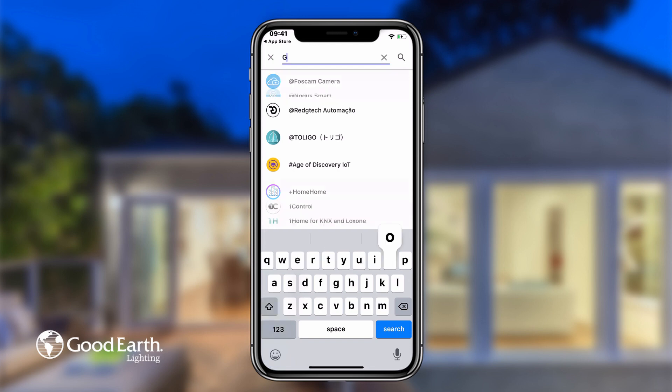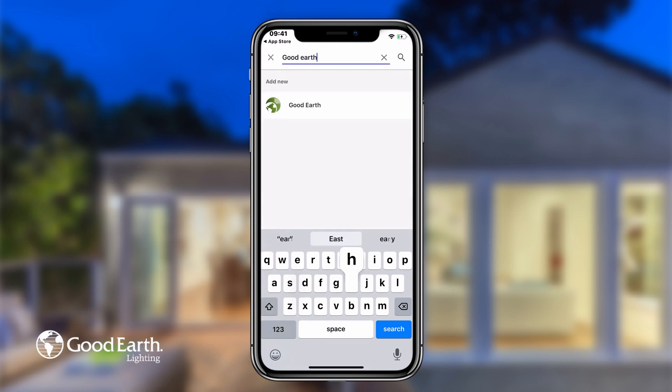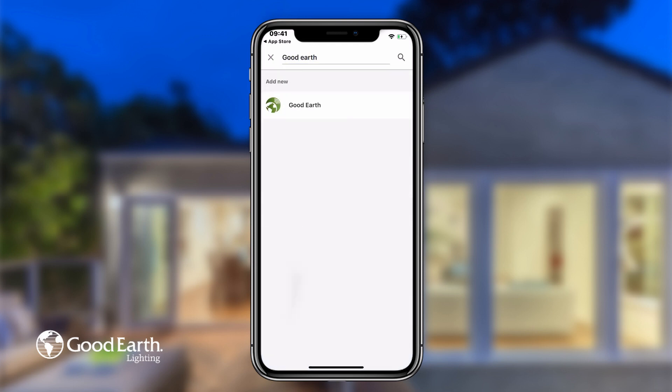Type in GoodEarth and then tap Search. Tap GoodEarth.